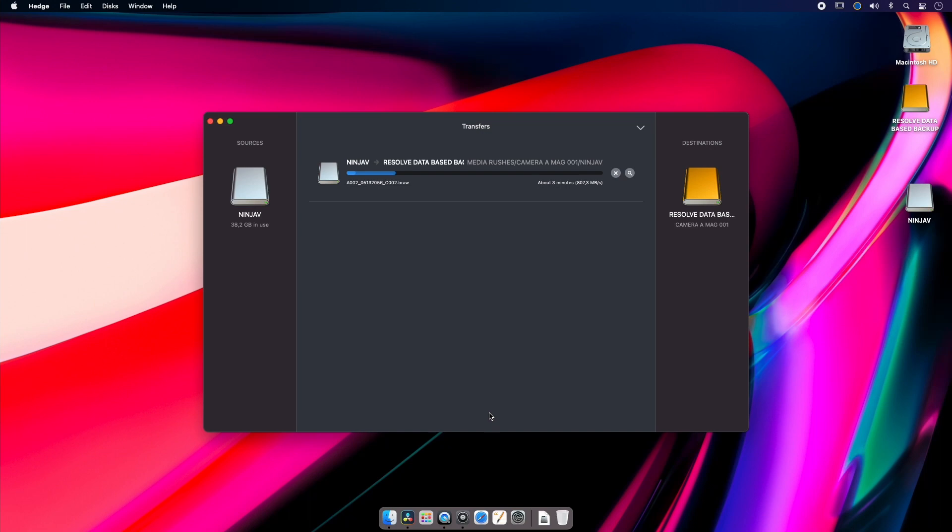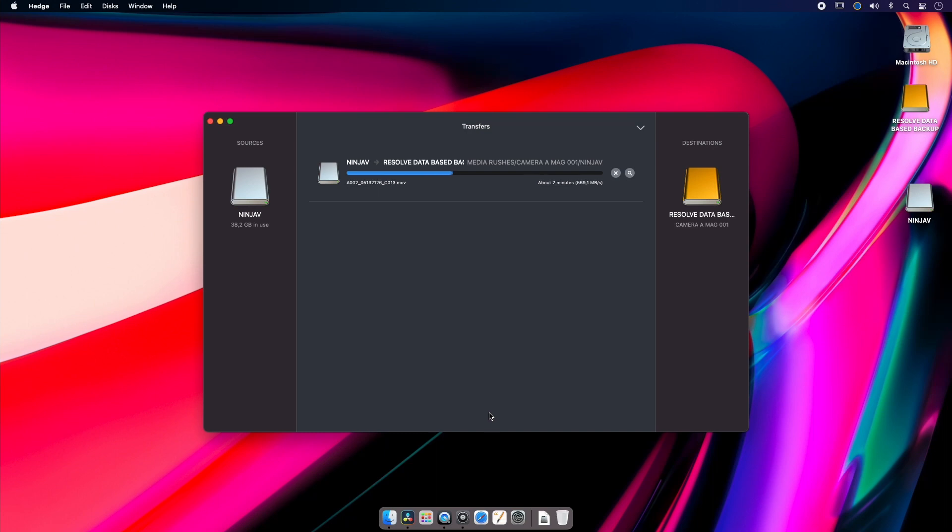But if you're serious about your data and you're serious about working in the film industry, then you should be using some form of data duplication program like Hedge.